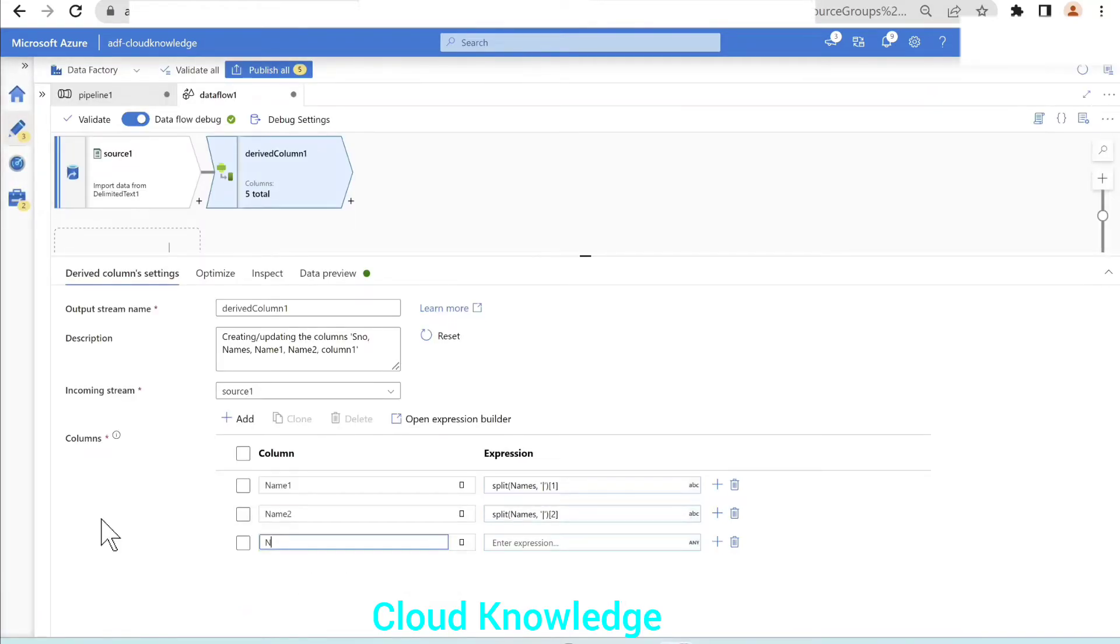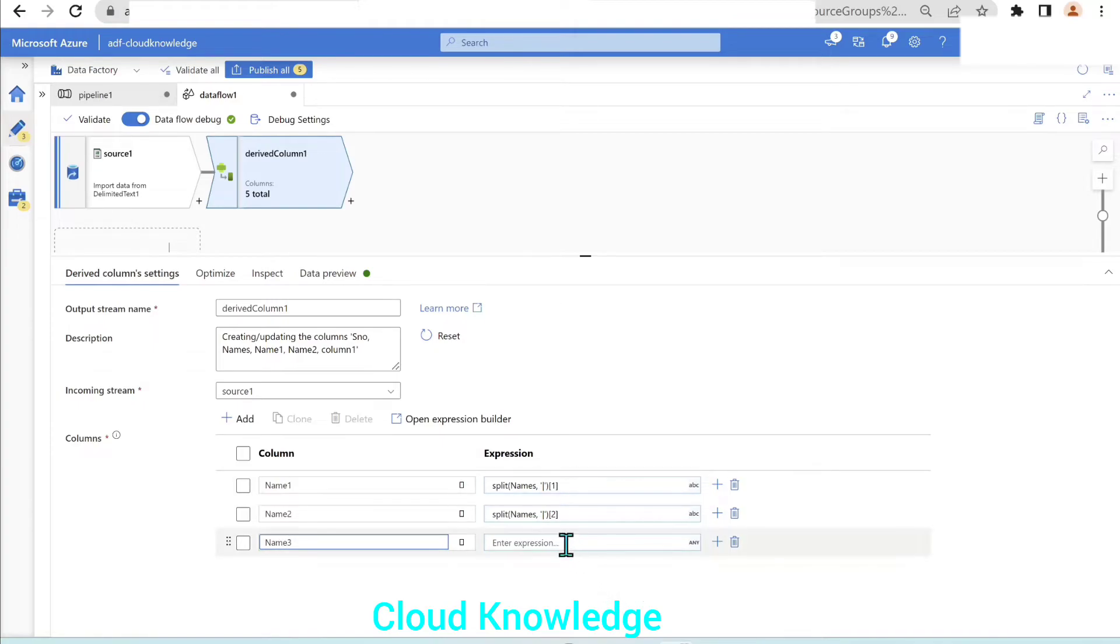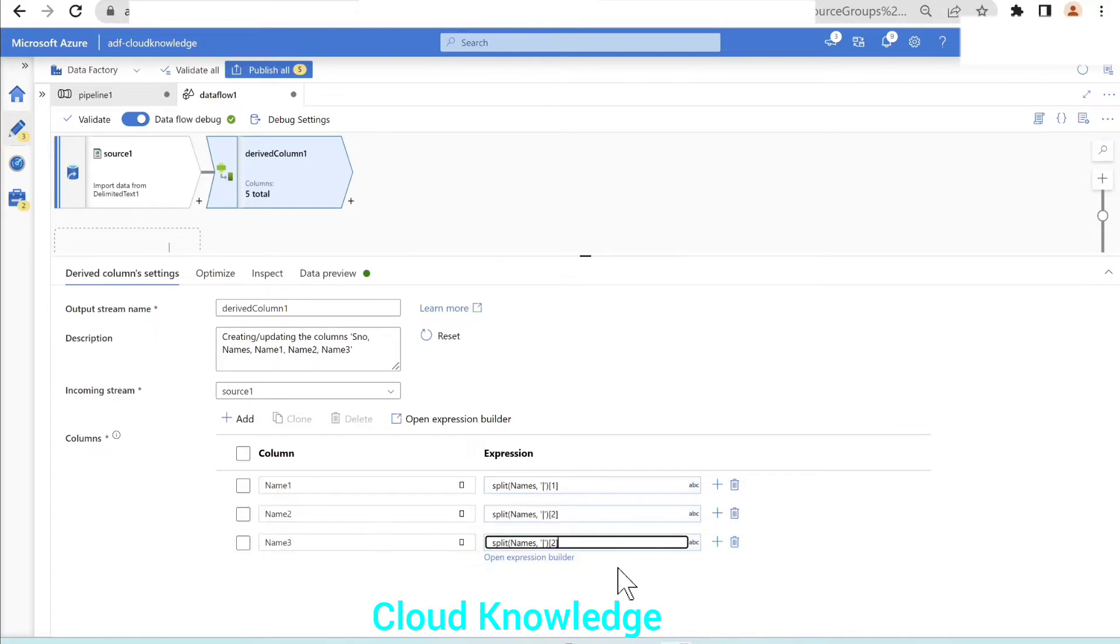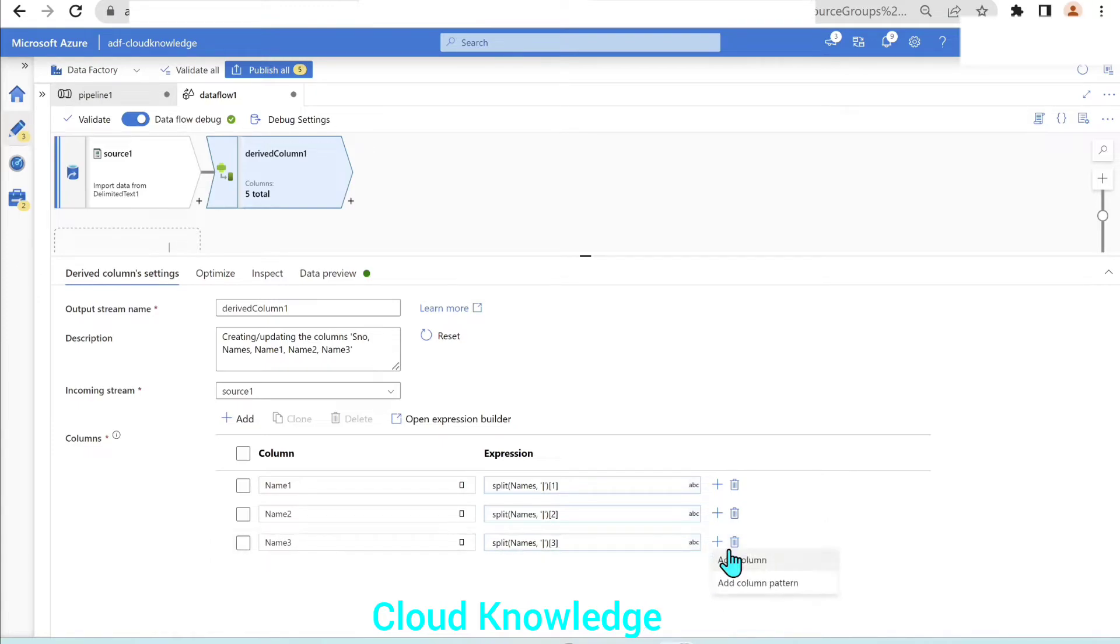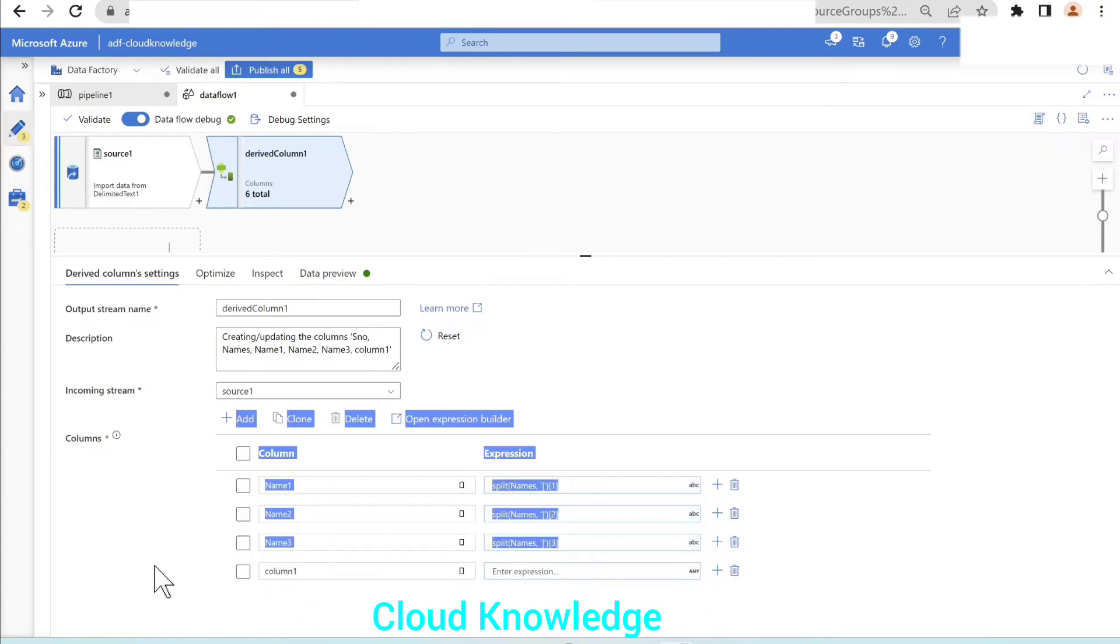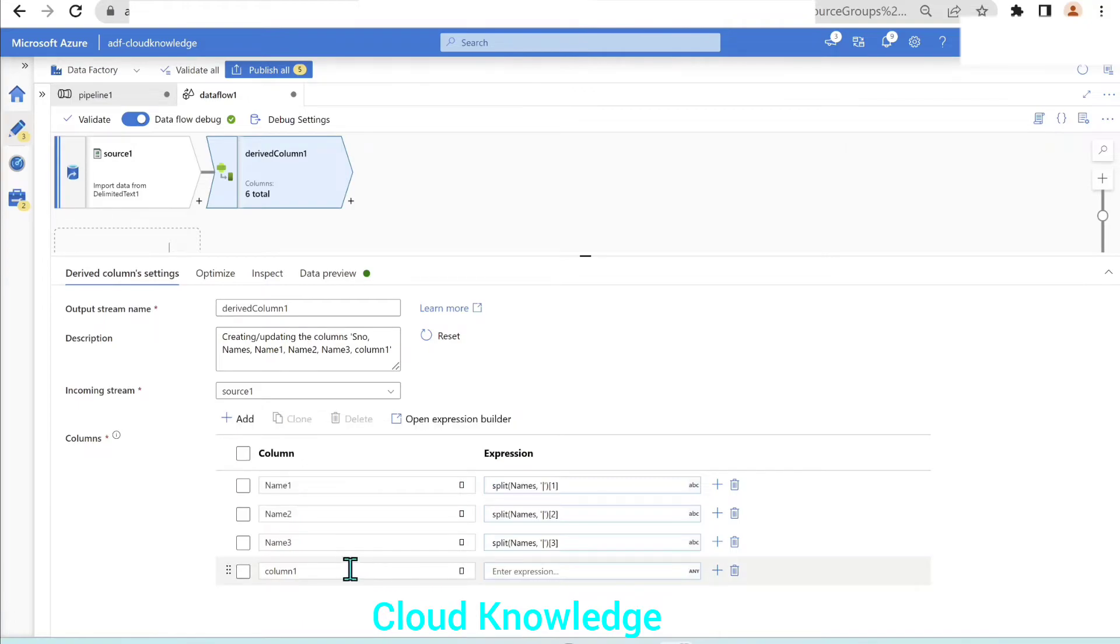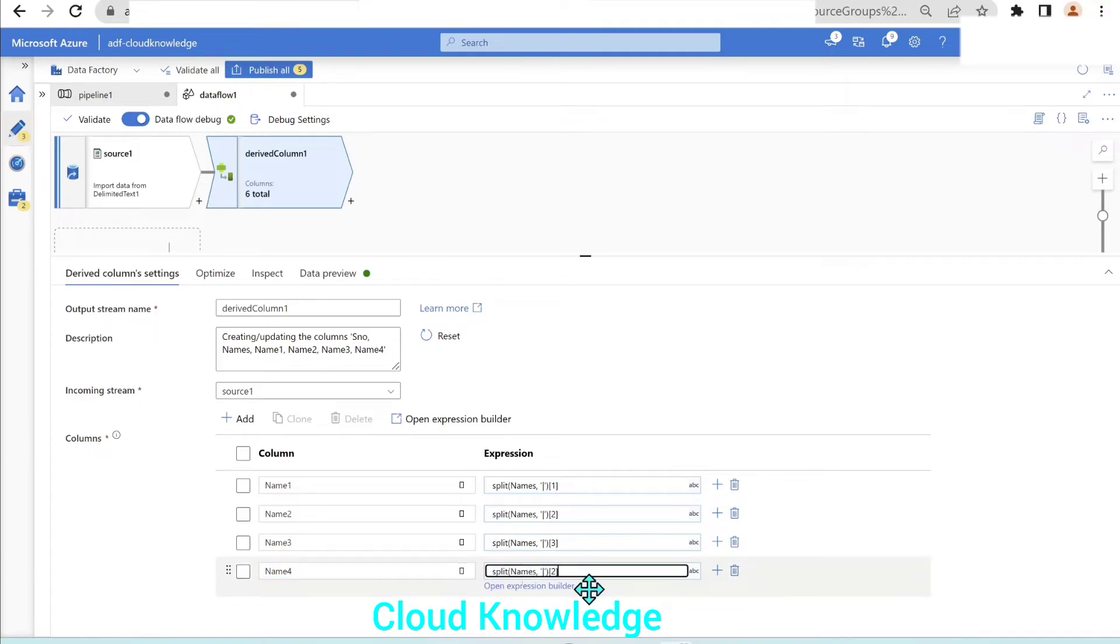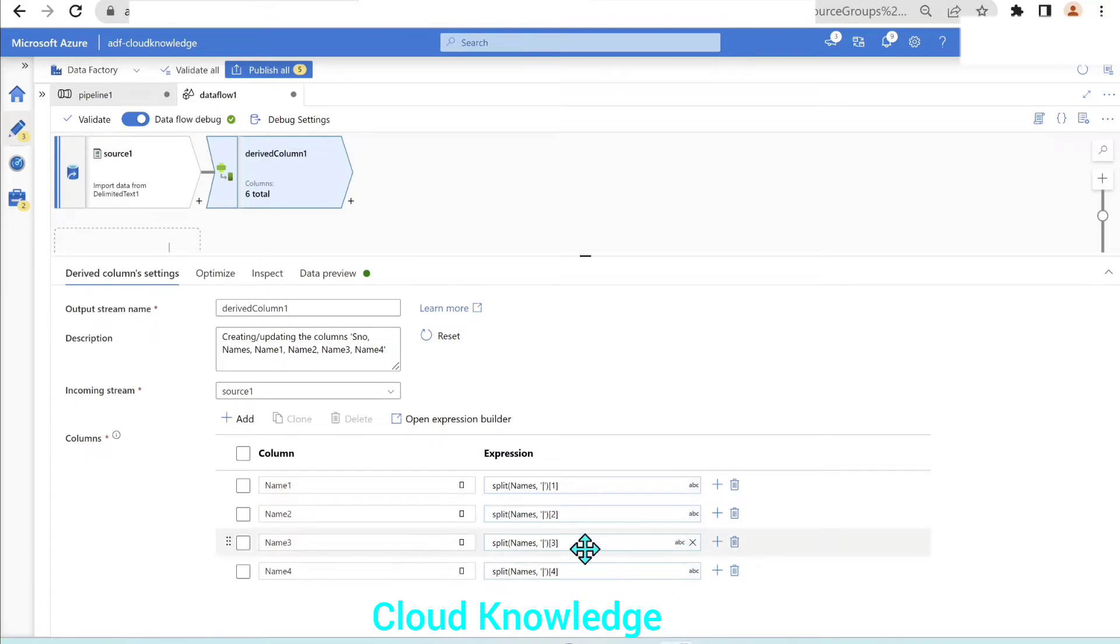In the same way, we'll create other columns. Copy, paste and just change it to three. Another one, name four, paste and it will be four.